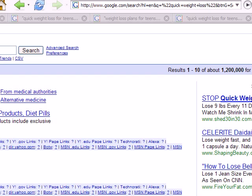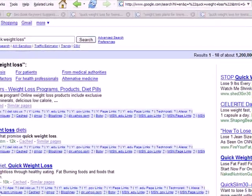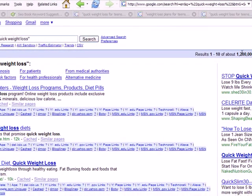Because it is pretty targeted, unlike other keywords just like weight loss. Weight loss isn't that targeted because the person could be looking for weight loss for teens, could be looking at natural weight loss products, could be looking at weight loss calculators, could be looking at so many things. So we do want to get somewhat targeted so we know exactly what our audience is looking for.